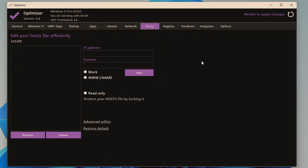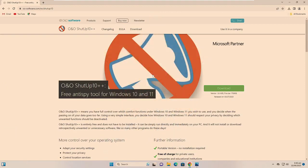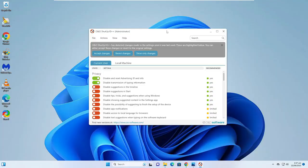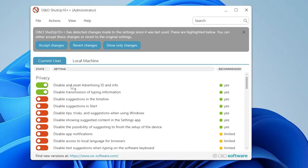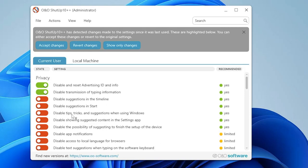Number two is O&O ShutUp10++. It helps you control various data collection and telemetry features in Windows — for example, you can disable location tracking, search queries, and app usage data. Get the link in the description, download and open it, and you'll see options like Disable and Reset Advertising ID, Disable Suggestions in Timeline, Disable Suggestions in Start Menu, and Disable Tips, Tricks, and Suggestions when using Windows.